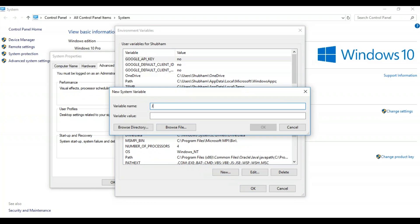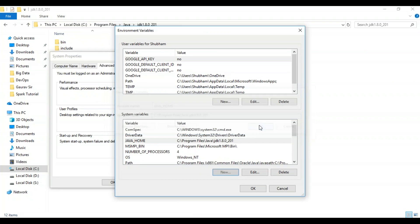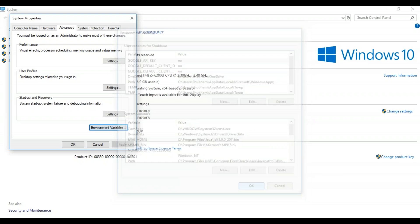Just click on that and under the system variables, you have to set the path for Java. So the variable name will be Java home because you have to give the Java home variable name, and the variable value will be the Java path. Simple. Just click on OK. So on the system variables, you can see that the Java home was a variable name and the value was the path for it.